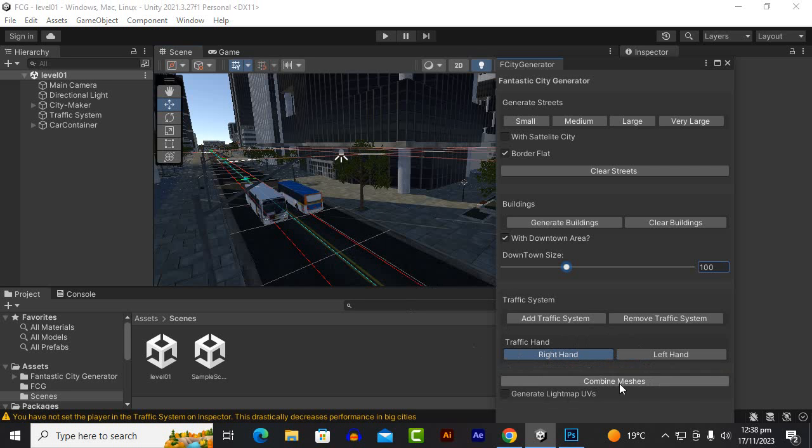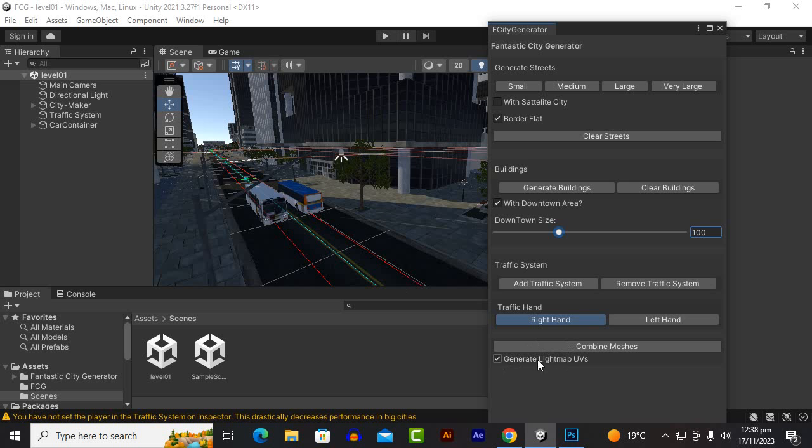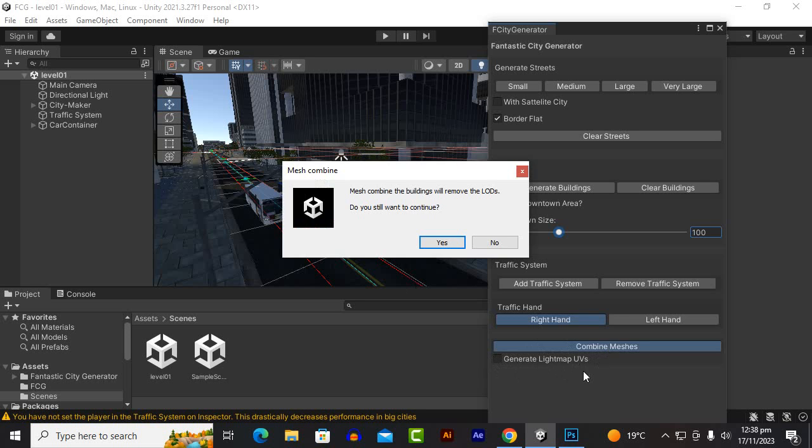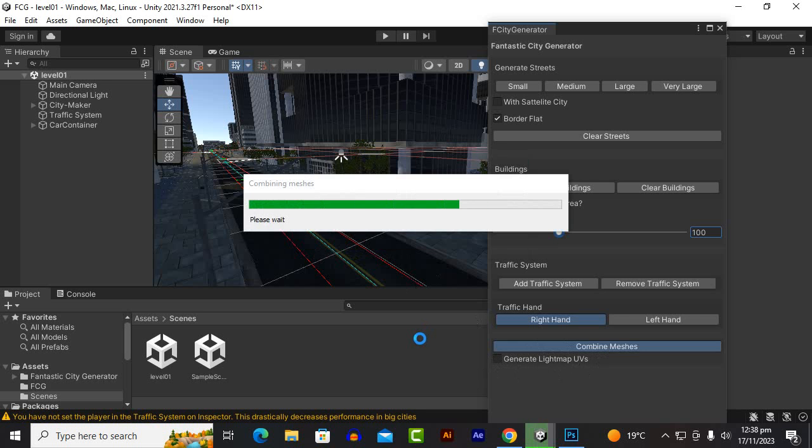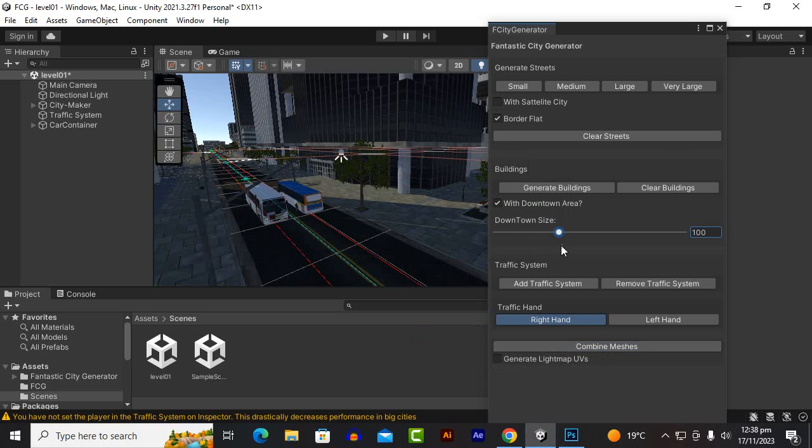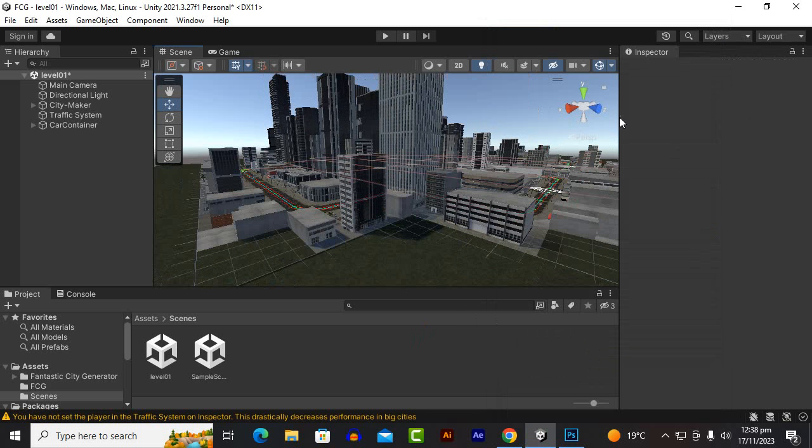You can also click on combine meshes to optimize the speed of the game. So you can click on this and you can also click on generate lightmap UVs as well if you want to do so. Now I'm not doing this. We'll just combine the meshes. That's great. Our city is created.